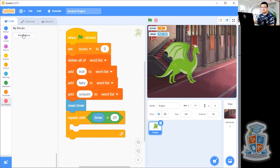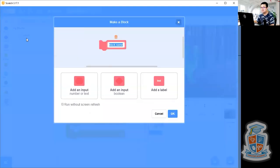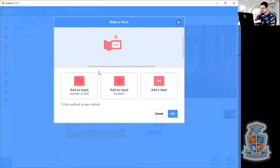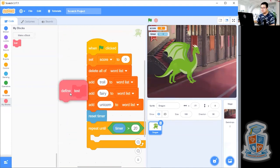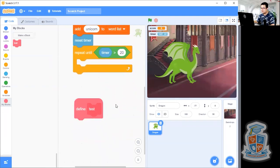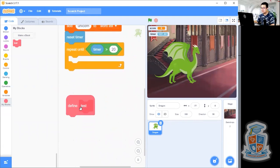The function is going to be called test. A test is when the creature tests the player to type something. Press on the make a block button and call it test — T-E-S-T. After you type in test, press okay. Now you'll see two things happen on your screen: first, there's a new block under my blocks called test; and second, there's a define test block up at the top of your screen. This define test block is used to teach Scratch how to run a test because we need to teach the computer what this function is. Move it down away from all your other code.